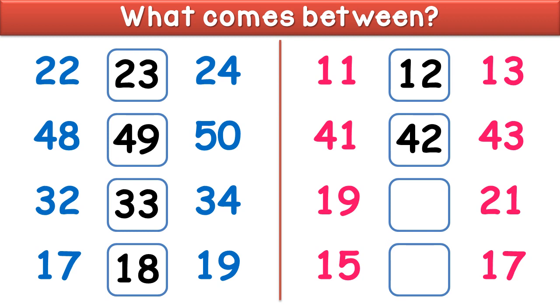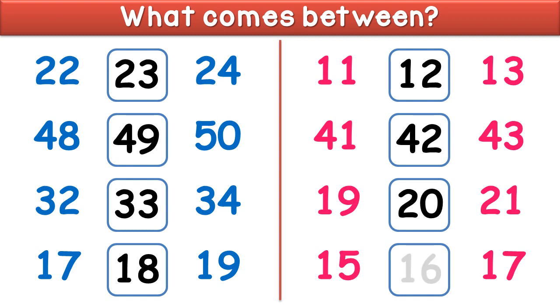It is 42. What comes between 19 and 21? It is 20. What comes between 15 and 17? It is 16.